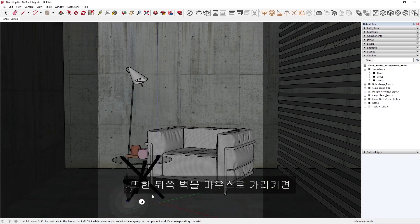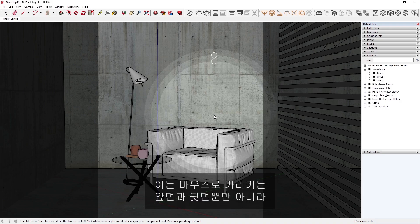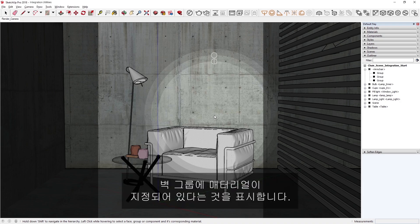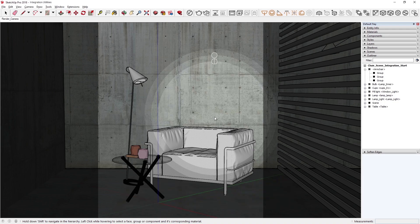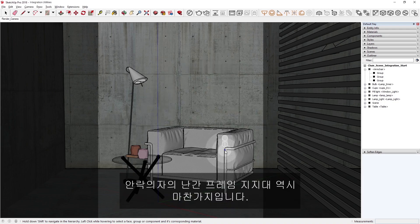And when I hover over the back wall, you'll see that more than one central circle appears, indicating that there is a material assigned to the wall's group, as well as to the front and back of the face that I'm hovering over. This is true for the armchair's railing frame support as well.